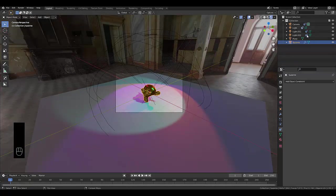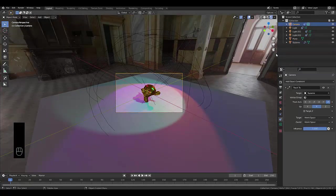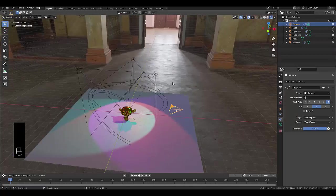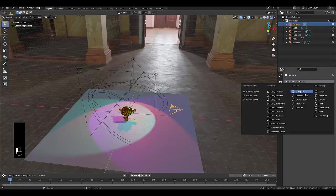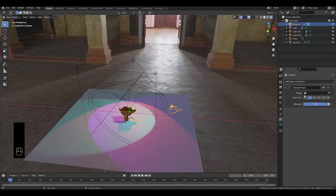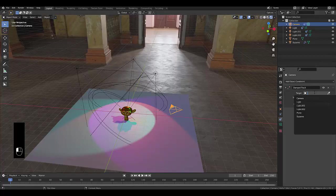The better way for the camera in particular from me messing about with this is to remove the Track To and instead use a Damp Track.